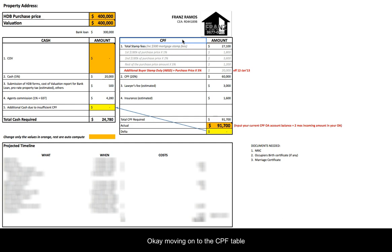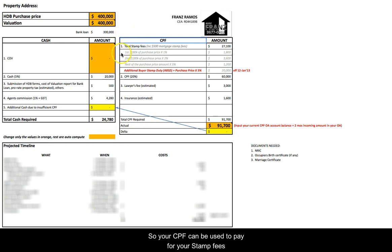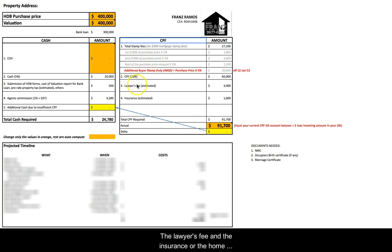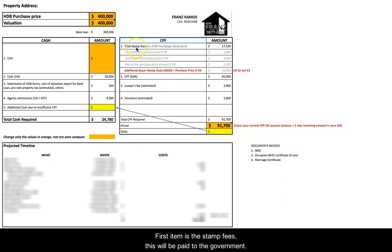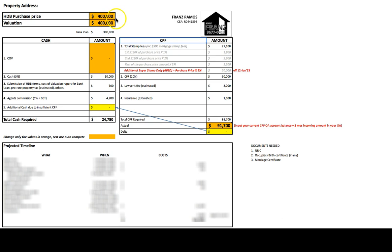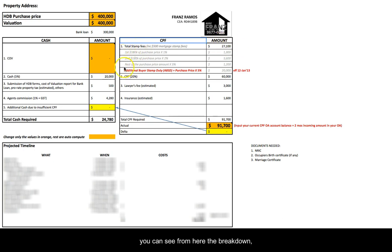Moving on to the CPF table: your CPF can be used to pay for stamp fees, the 20% downpayment, lawyer's fees, and insurance — the Home Protection Scheme. Let's look at them one by one. The first item is stamp fees, which are paid to the government. For a $400,000 HDB purchase, the total stamp fees come to $27,100. You can see the breakdown here.